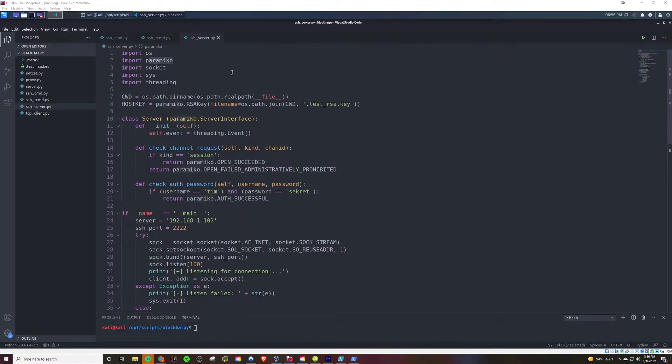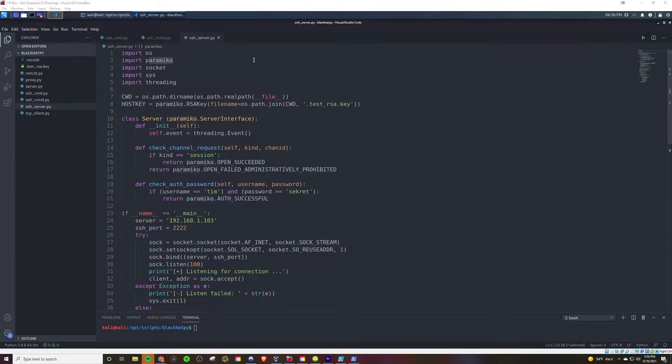Welcome back to another episode of Black Hat Python. In this one, we will be implementing SSH once again, but unlike in the last video, in this one we're going to set up both a client and a server.